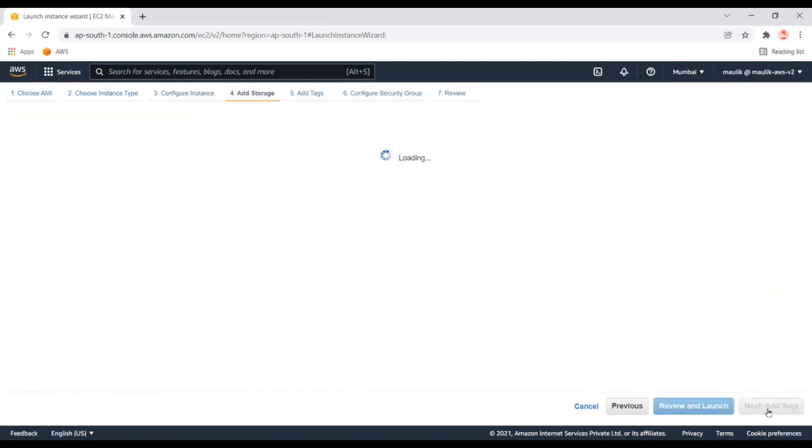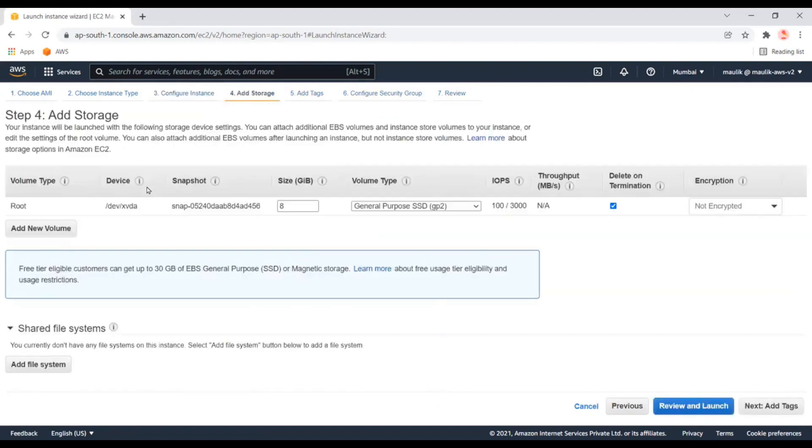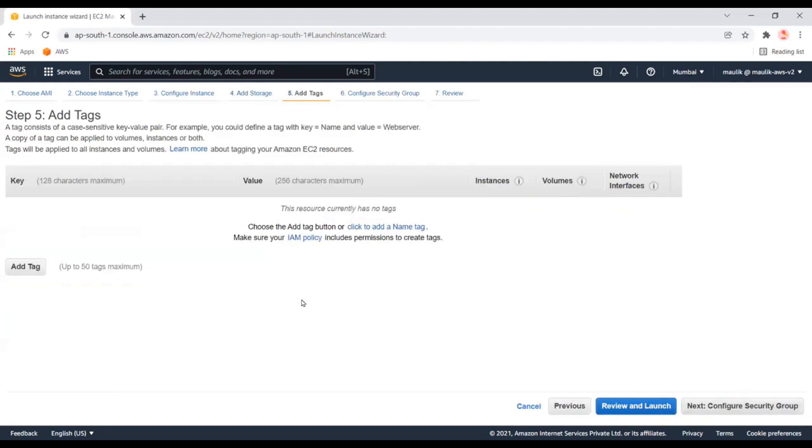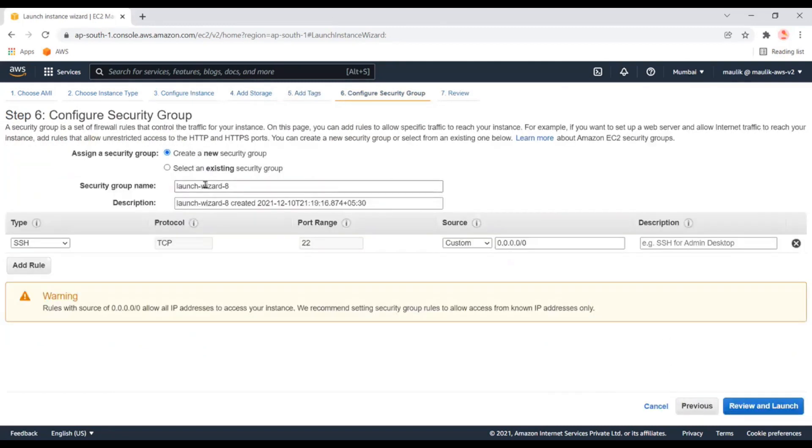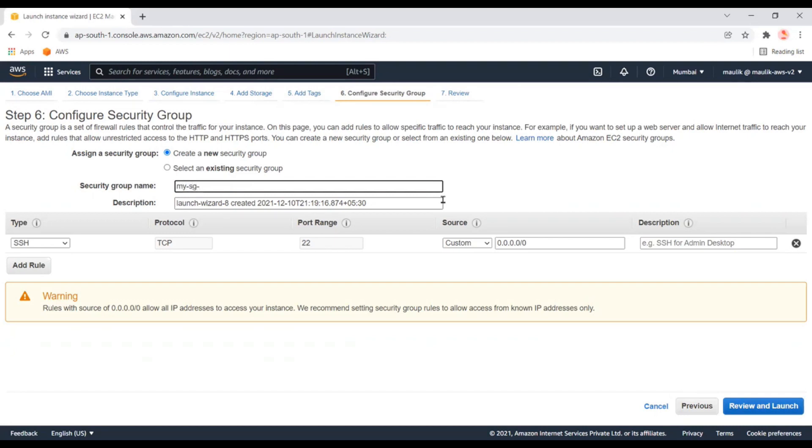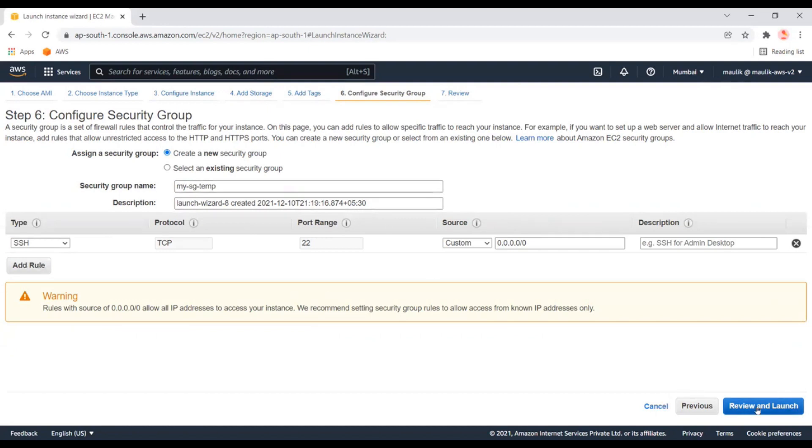For storage, keep it as is. Here we'll set the security group and add SSH access so if you want to connect to these instances using SSH, you can access them. Now we can launch.